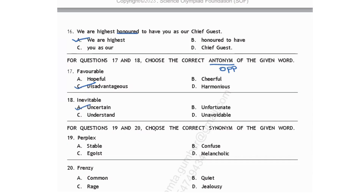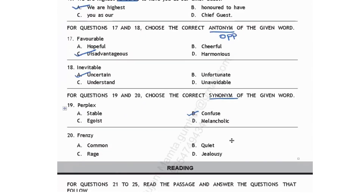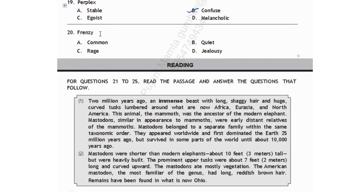For questions 19 and 20, choose the correct synonym — same meaning word. 'Perplex' means puzzled or confused. The correct answer is option B: confused. 'Egoist' means selfish person, 'melancholic' means sadness. Next, 'frenzy' means an uncontrolled emotion which could be violent — like uncontrolled anger. So the synonym is 'rage,' which means uncontrolled anger. Option C. With this we have completed the first section.